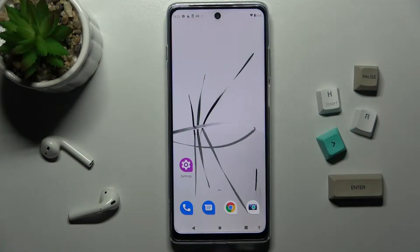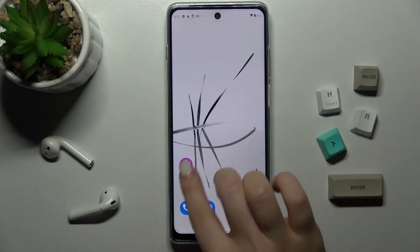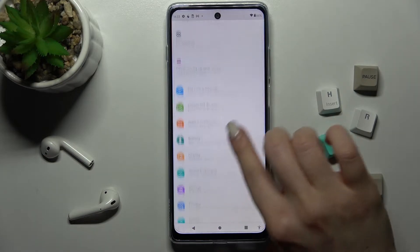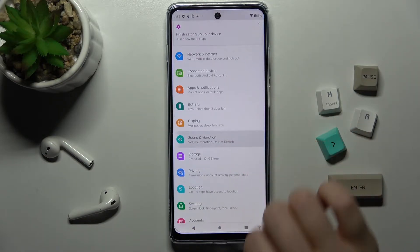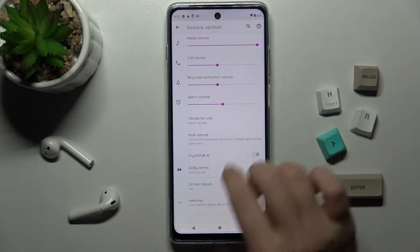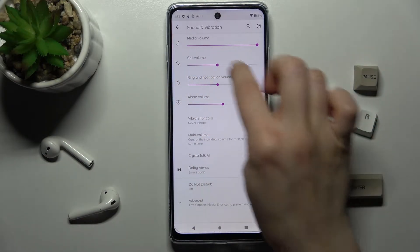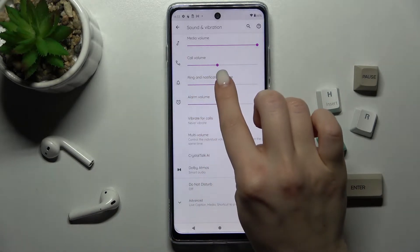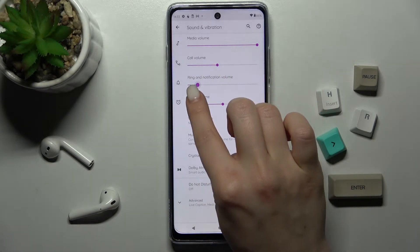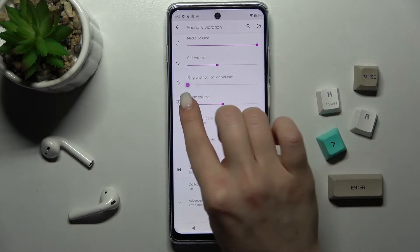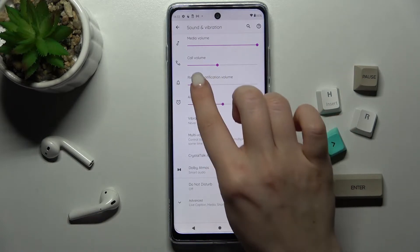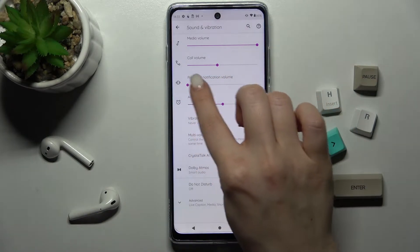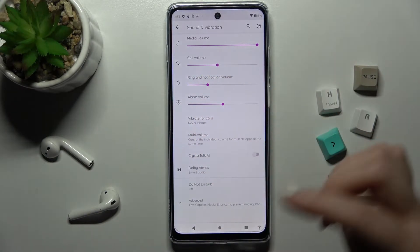First you should go to the Settings app and scroll down to the Sounds and Vibrations section. Right there you'll see the Ring and Notification Volume panel to change the volume of your ringtone. Swipe this dot to the left or to the right side.